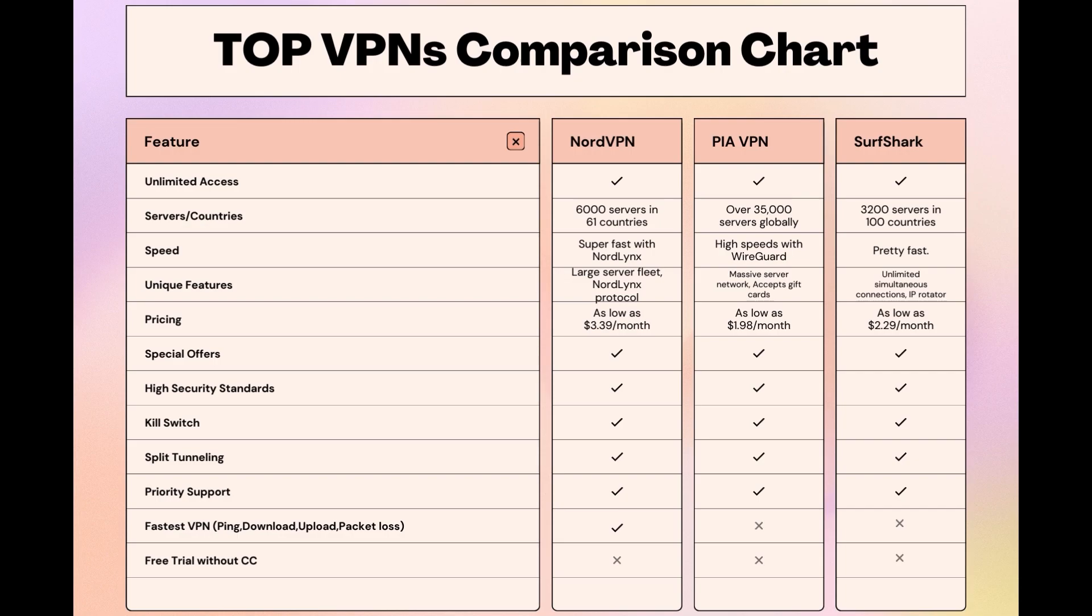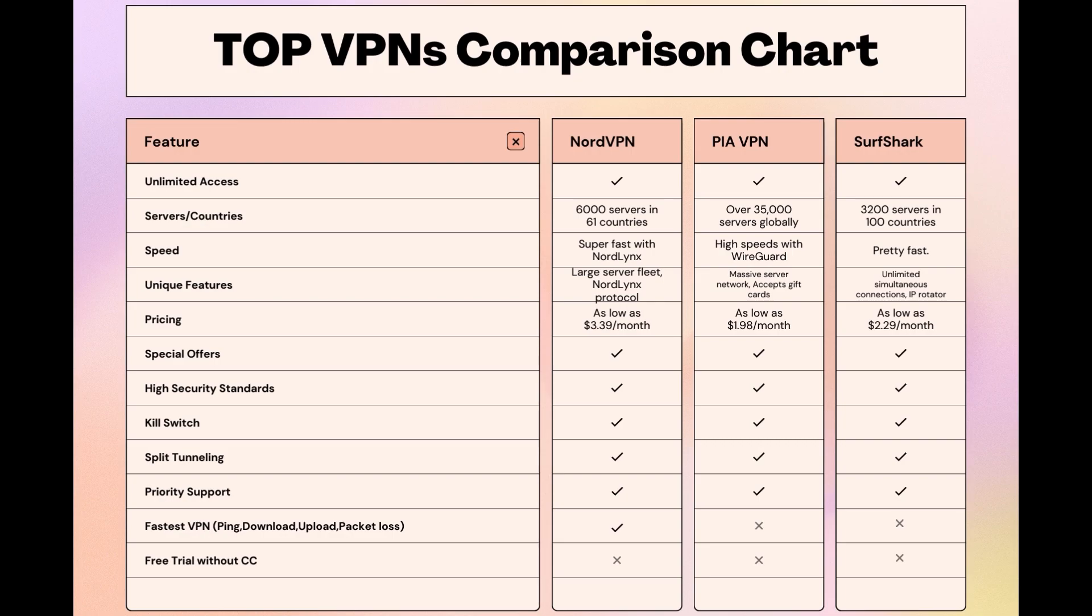Choosing the right VPN extends beyond speed or cost; it encompasses consistent performance and security for online activities. NordVPN meets these criteria without compromise. As you consider these options, remember that using our link for any VPN not only secures you a fantastic deal but also supports our channel, enabling us to deliver more content like this. Stay informed, ensure your online presence in Malta is protected, and may your internet experiences be smooth and secure. This concludes our video on the top VPN choices for Malta. Have a great day!